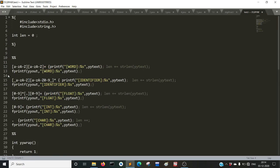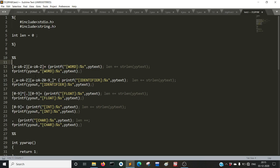The first block starts with a percent and opening curly brace and ends with a percent and closing curly brace. Inside it you include stdio.h and string.h for string manipulation functions like strlen. Then you define the regular expressions. The first one identifies a word — my definition of a word is a character sequence with at least two characters, where both must be either a lowercase or uppercase alphabetic letter.